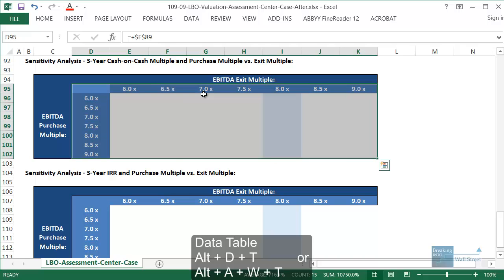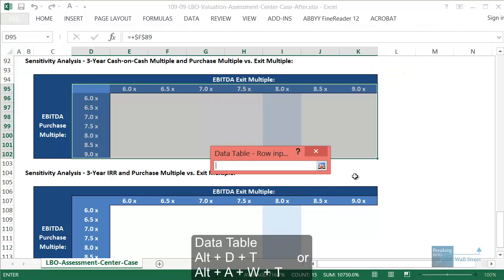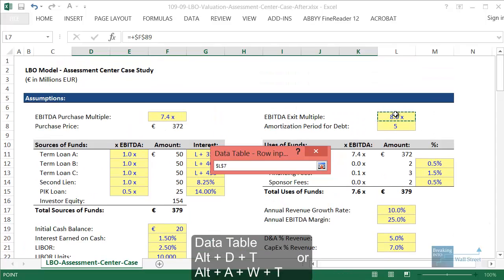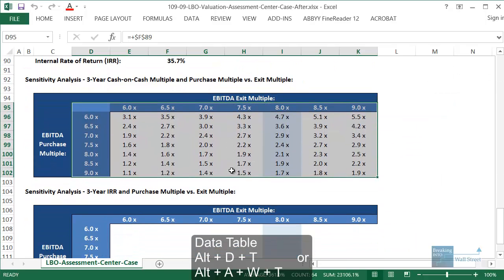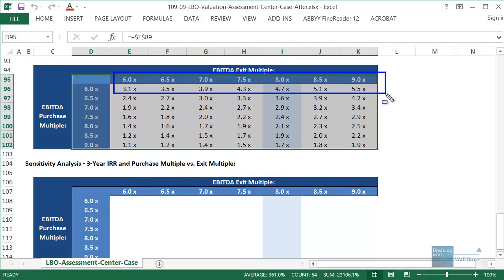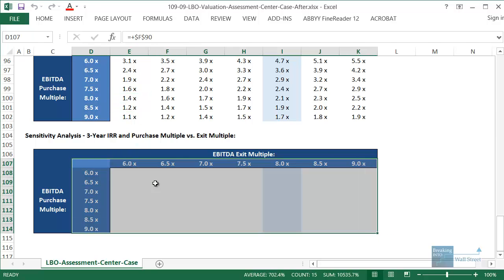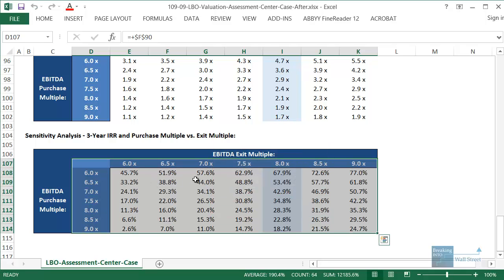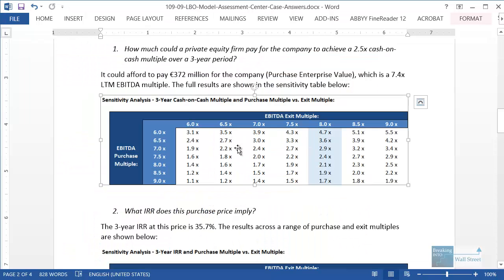Select the whole table area and press Alt-D-T or Alt-A-W-T in newer versions of Excel. For the row input cell use the exit multiple L7, and for the column input cell use the purchase multiple F7. In the resulting table, as the exit multiple goes up the cash on cash multiple goes up, which is expected, and as the purchase multiple goes up the cash on cash multiple goes down, also as expected. Do the same for the IRR table using L7 and F7, and these sensitivity tables help answer additional questions more easily.